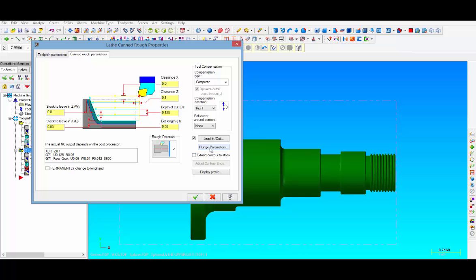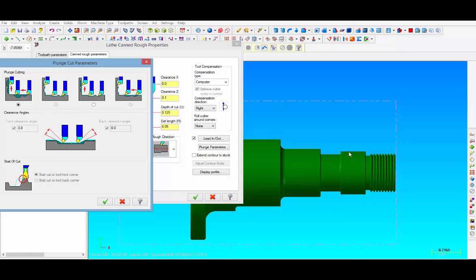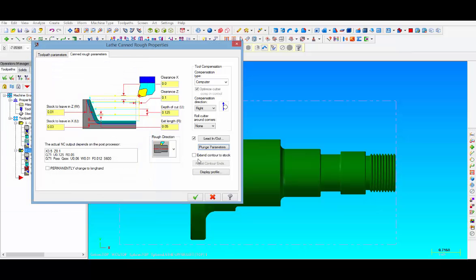One more thing we got to do is go to plunge parameters and we're going to make sure that the first plunge cut parameter is selected because we don't want the tool to try and undercut any of these areas that need to be grooved. Then let's put a check mark in the extend contour because our contour that we selected is inside the stock and therefore we need to make sure that the tool path starts at the outside of the raw material. Let's take a quick look and see what the tool path looks like.